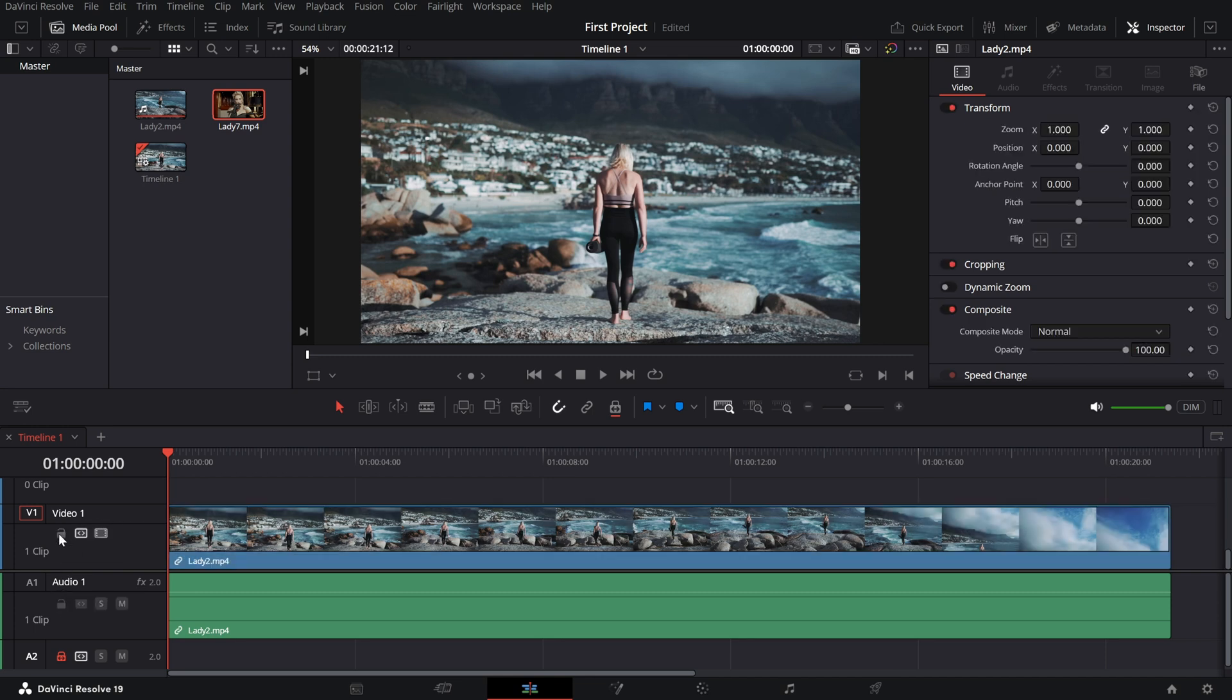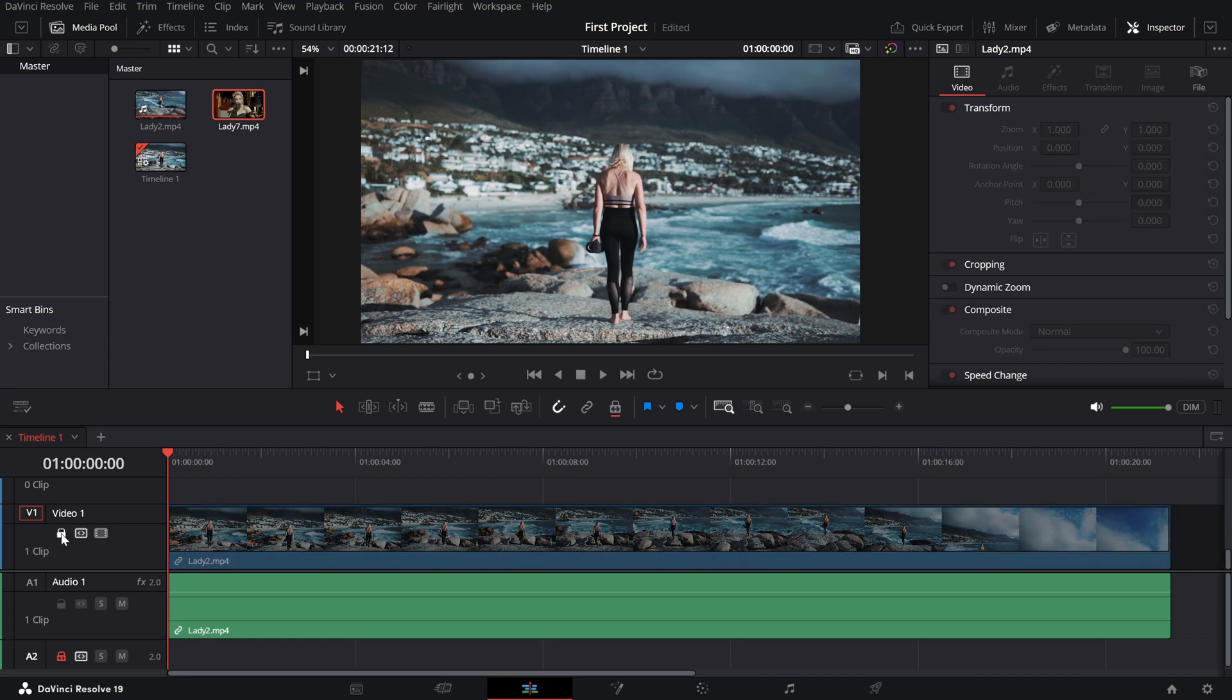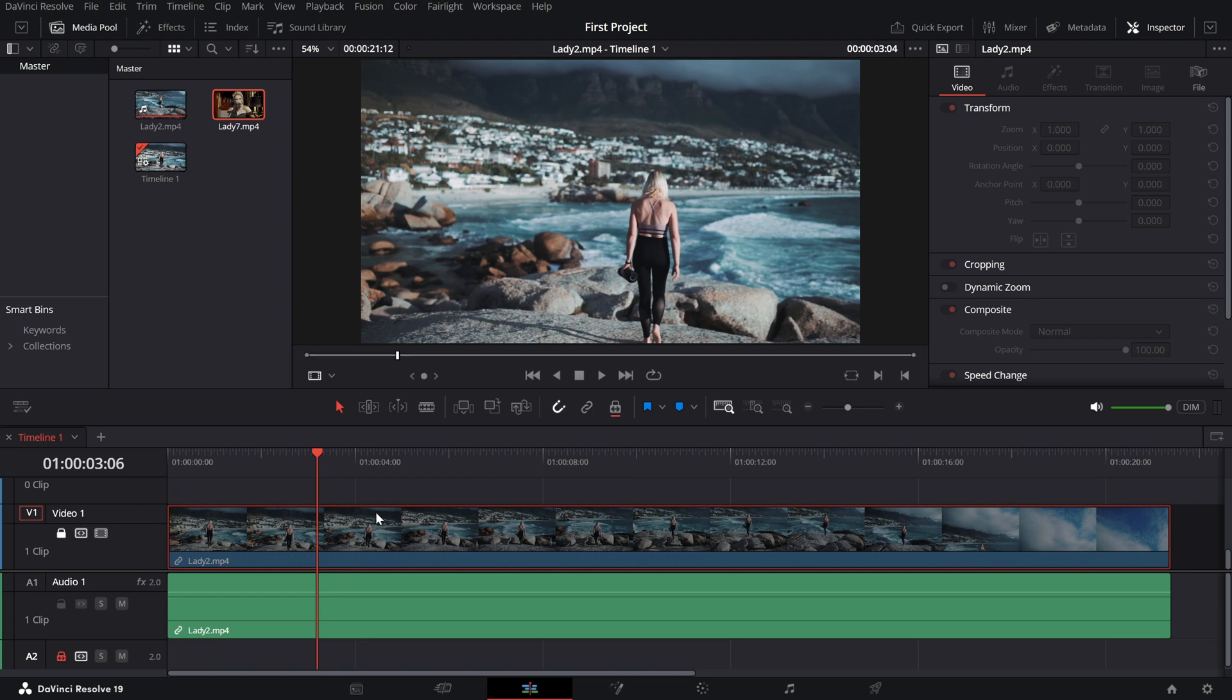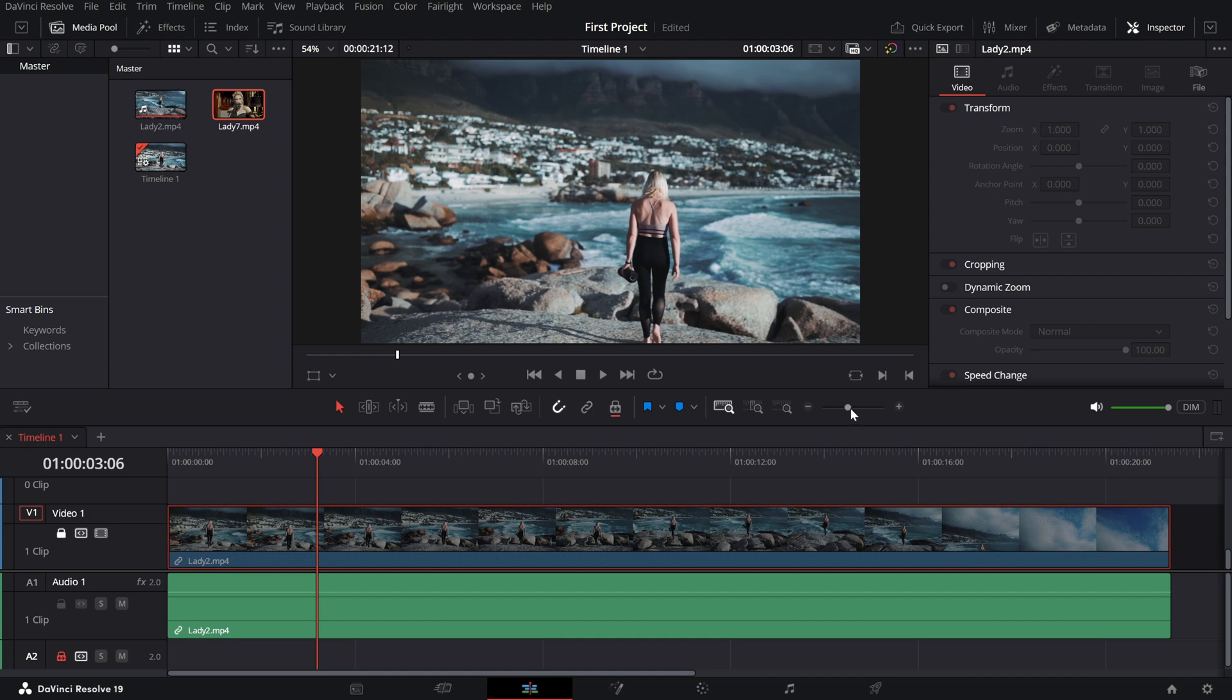To lock a track, simply click the lock icon. Once a track is locked, you won't be able to move, trim, or edit anything on that track. This is super helpful when you want to ensure a specific track stays untouched while you're working on other parts of your project.